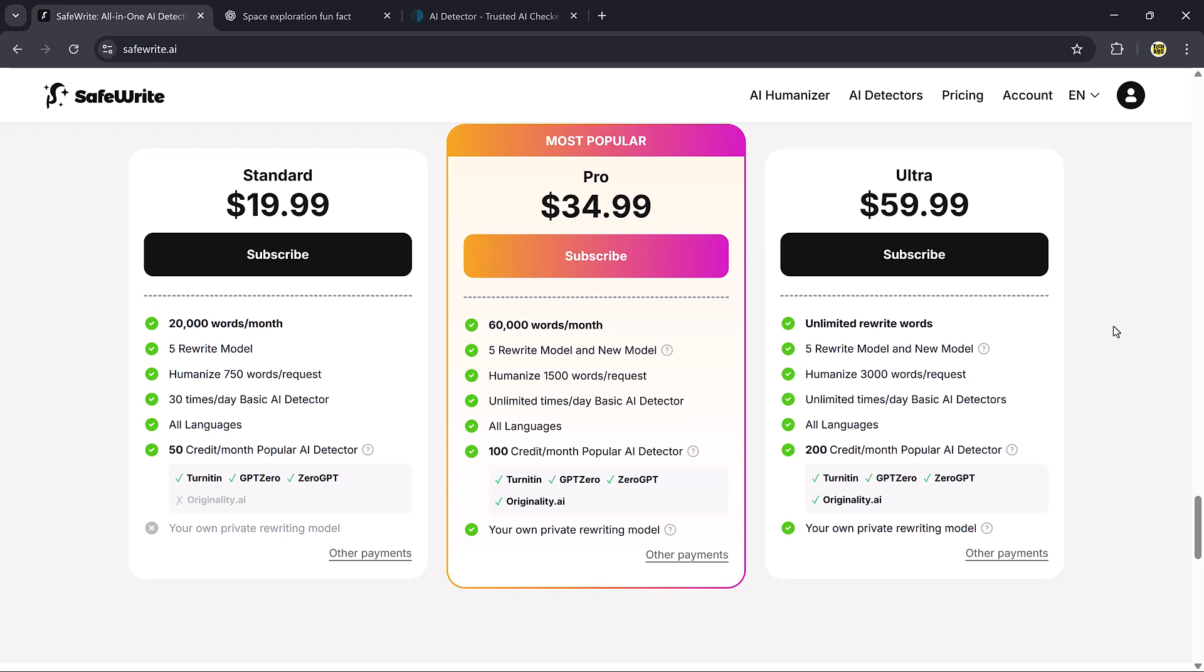The pro plan, which is also the most popular, costs $34.99 per month. This one gives you 60,000 words, up to 1,500 words per request, unlimited basic AI detection, and 100 credits for advanced detectors, including Turnitin, GPT-0, Zero GPT, and Originality.ai.